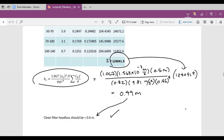Now, if that hadn't been the case, what would we do? Our only real options are to change the approach velocity, change the depth, or pick a different sand to change the porosity. Once we start operating the facility, changing the porosity is not an option. Changing the depth is not an option. The only thing we can change is our approach velocity, but that's dependent on demand.